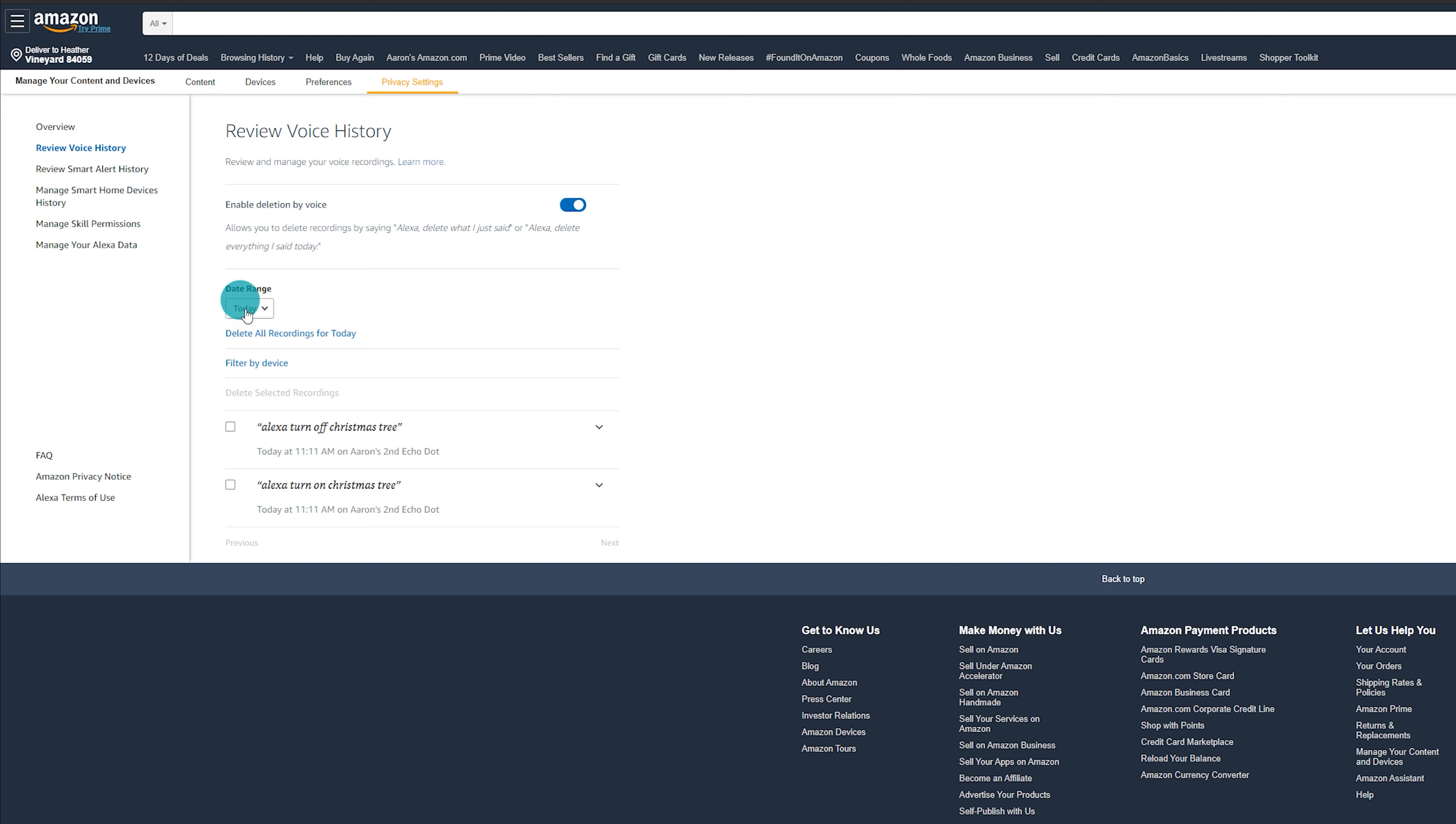But you can also change the date range from today, from yesterday, this week, this month, all history, custom. So it's everything from the beginning of time. You're going to want to choose all history.